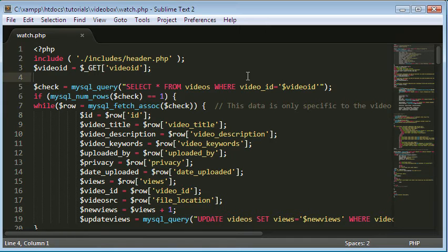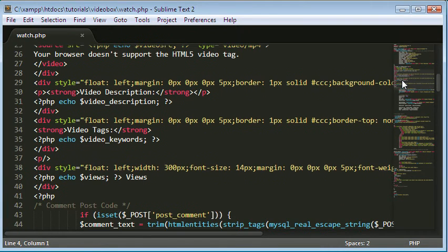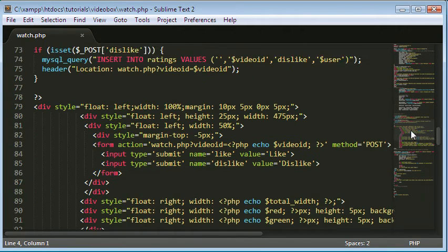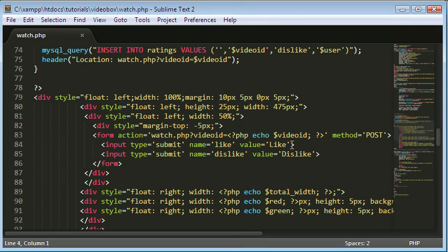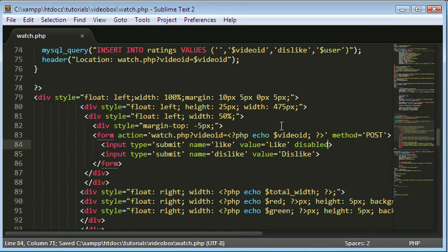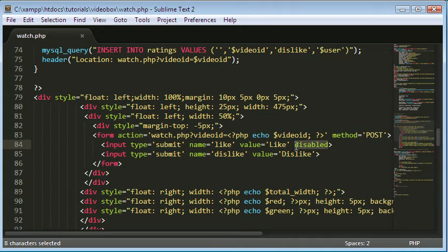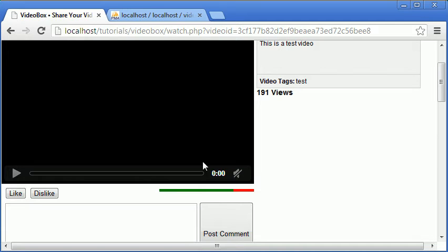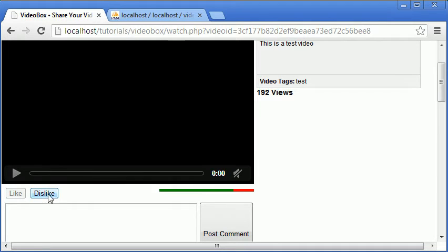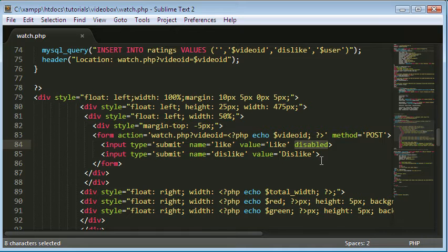We're back in our video watch page file and we're going to scroll down to the code where we display the like and dislike buttons. I'll show you what it looks like when we set one to disabled. If I just type in 'disabled' with no value or equals sign after it at the end of the input type and refresh the page, the like button is now disabled and clicking it does nothing. The dislike button still works. So we're going to set it so that whichever button you click becomes disabled so you can't click it again on the same video.